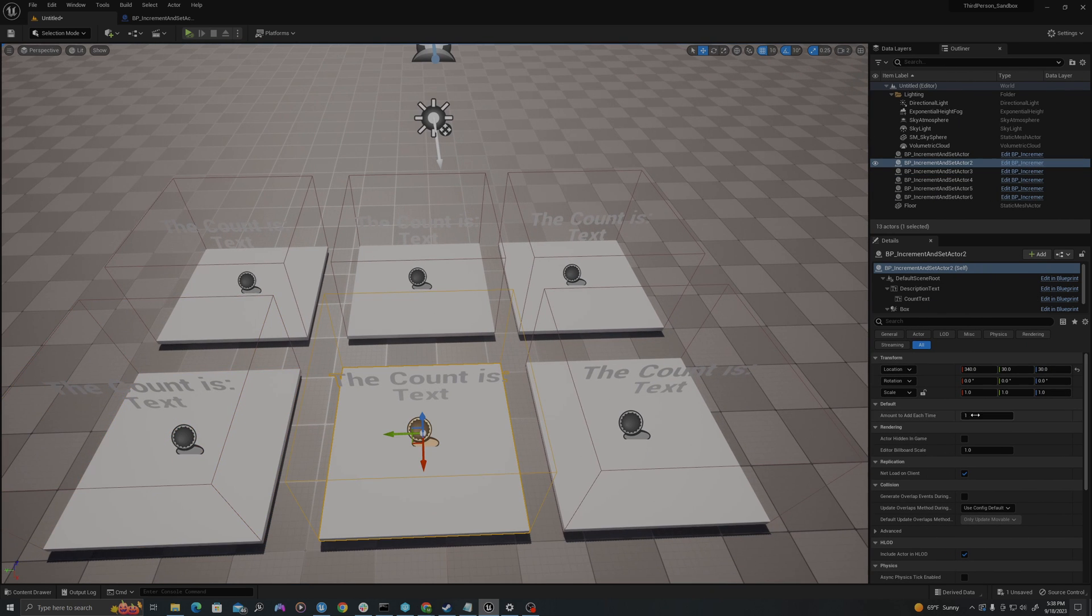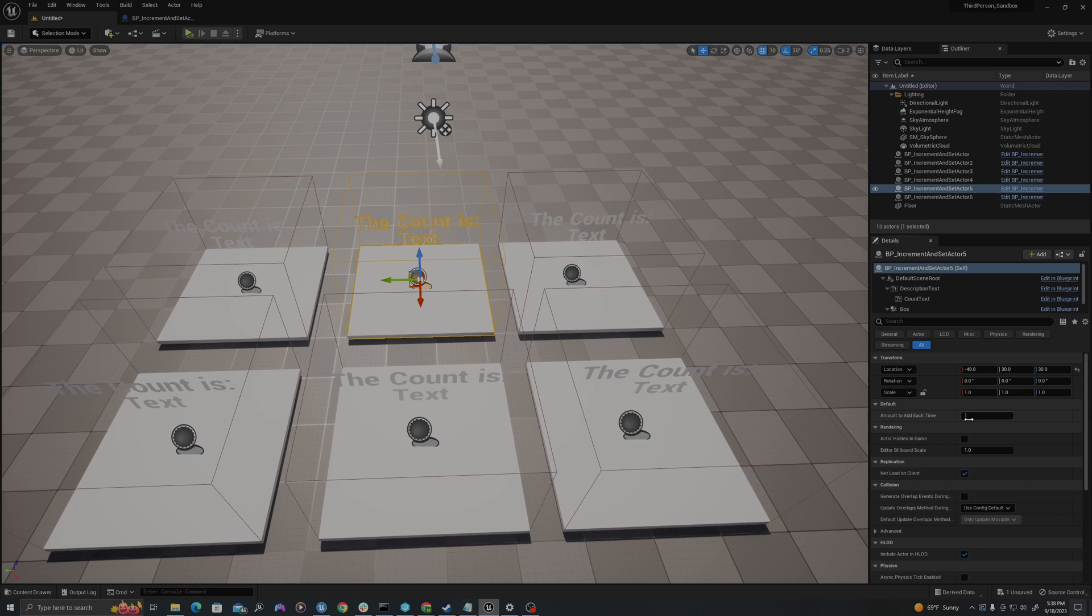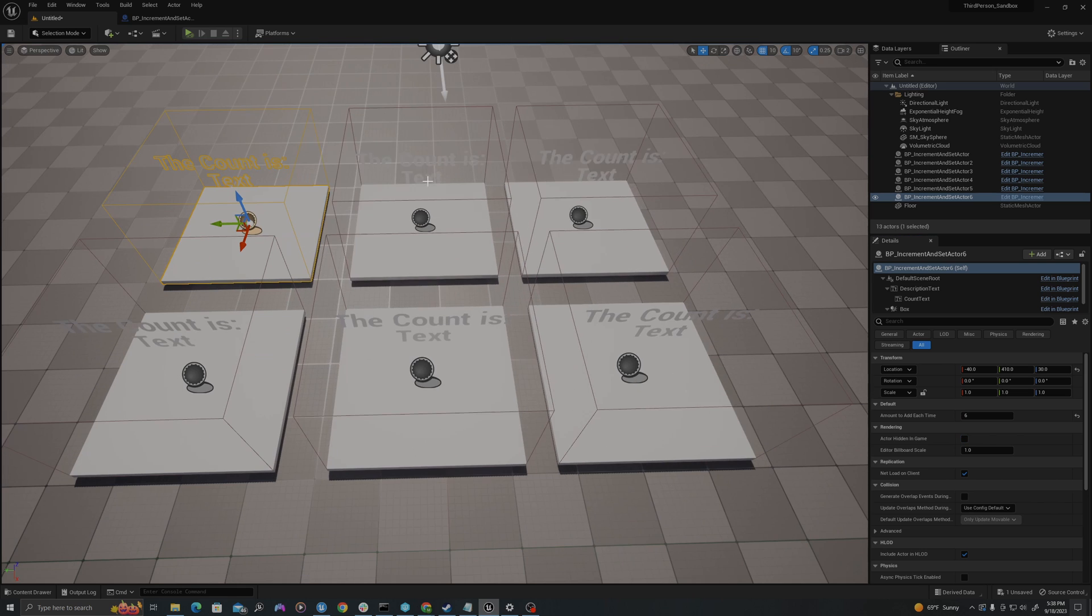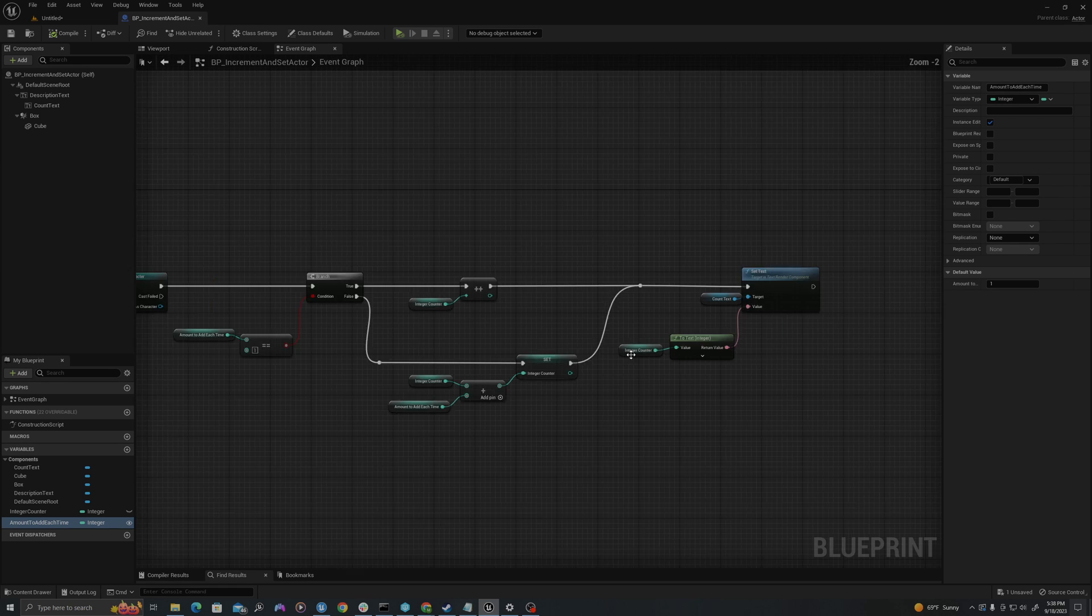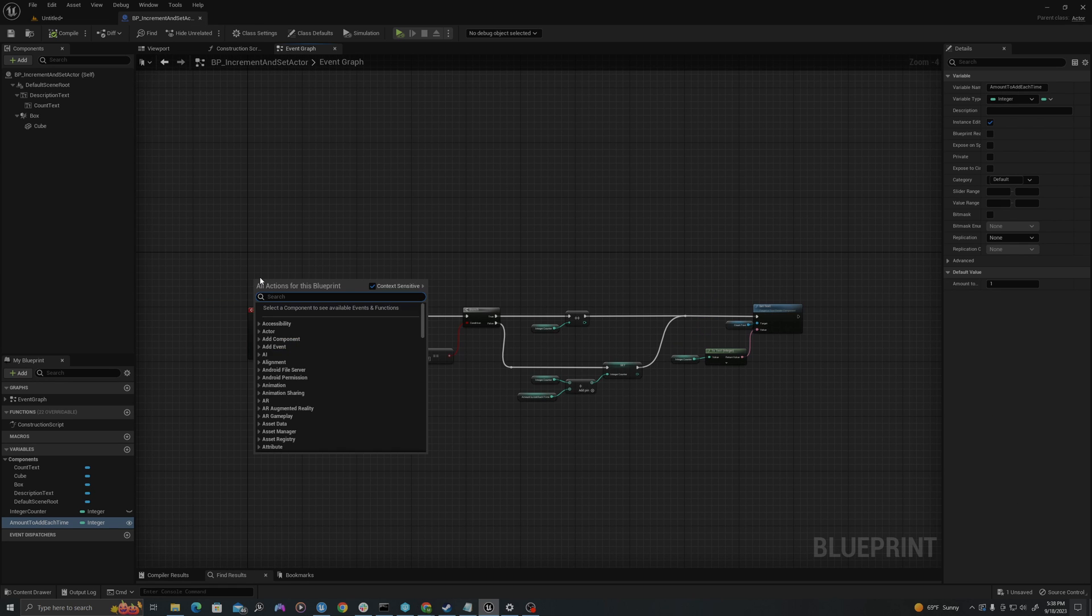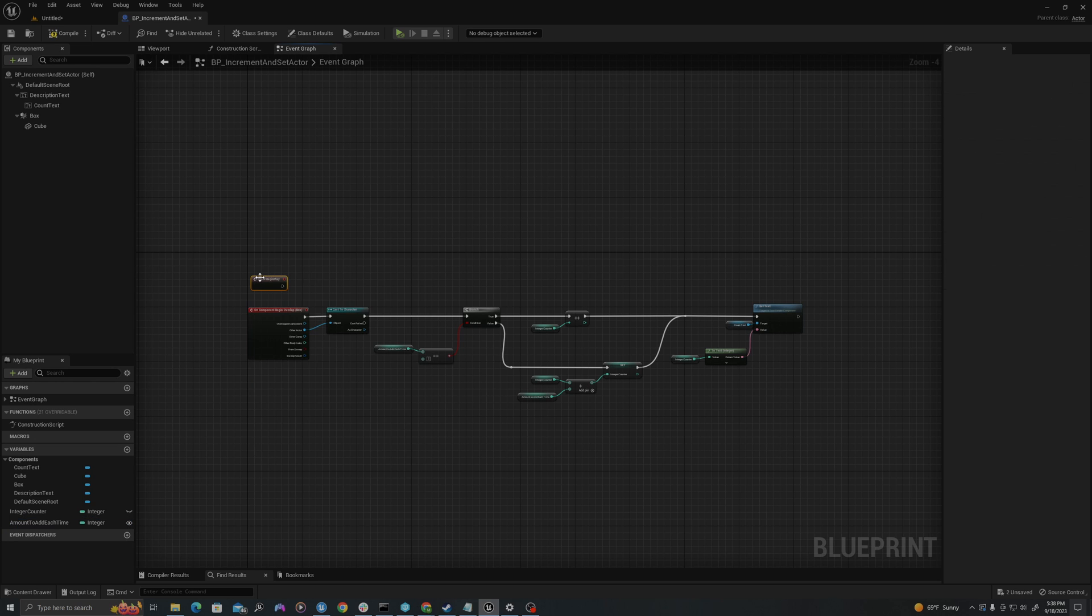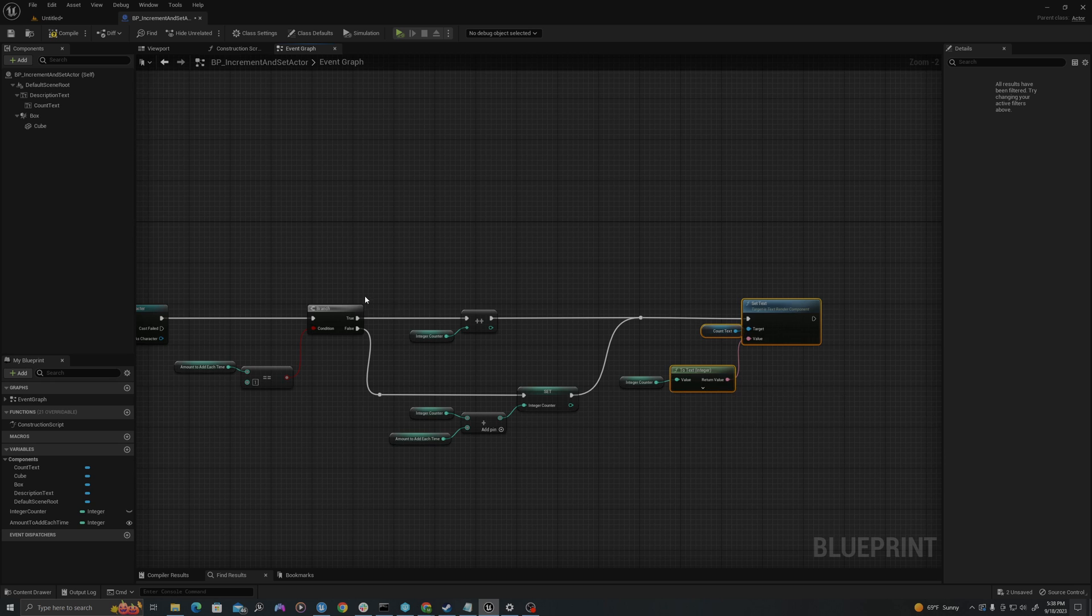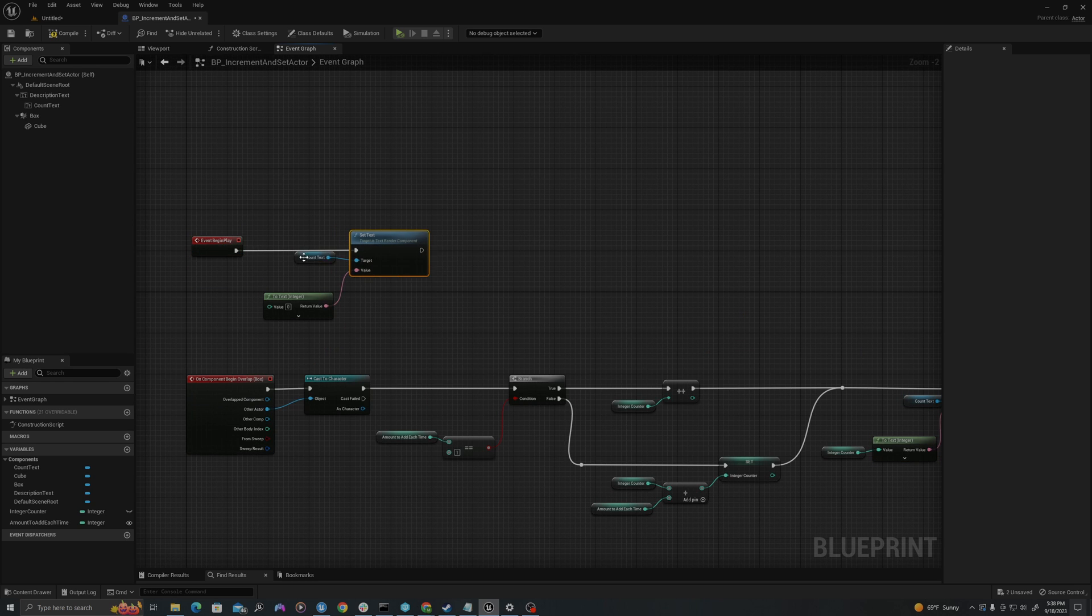So I'll say two, three, four, five, six. And I'm actually going to right click and say event begin play, and let's just set our text to zero on begin play.